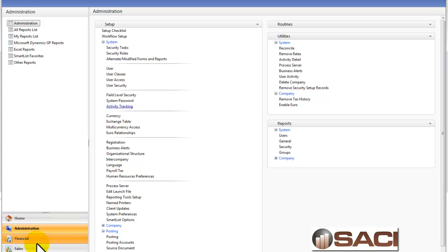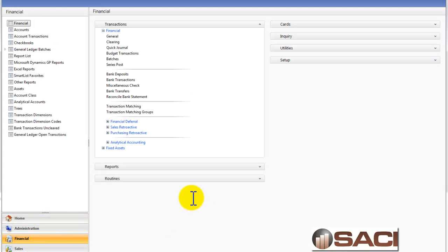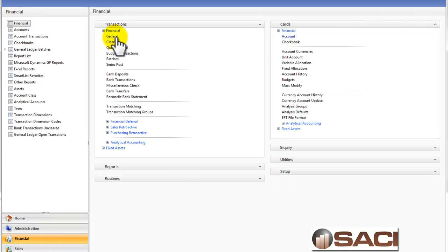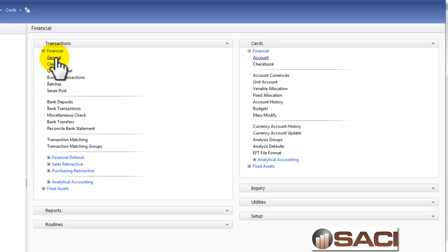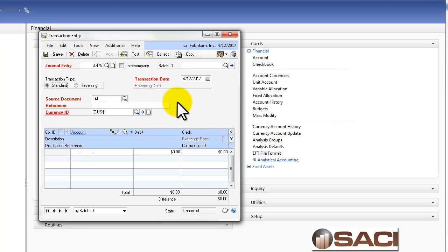So now let's go into General Ledger and make a couple of changes. And now let's go in and make a General Ledger Entry and Post it.